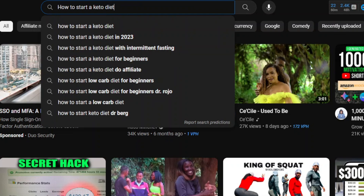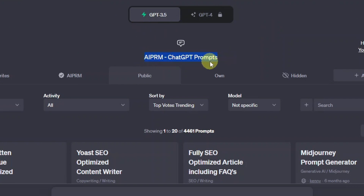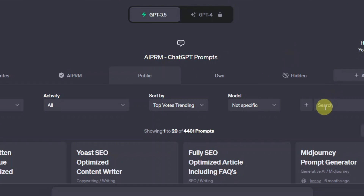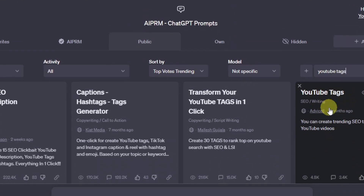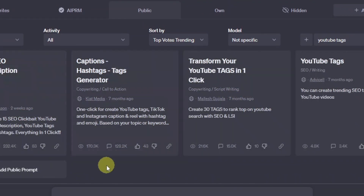Another way you can find tags is from ChatGPT itself. If you're using ChatGPT 3.5, you can install the AIPRM ChatGPT Prompts extension — it comes with over 4,000 prompts, including YouTube tags. You can just search 'YouTube tags' and as you can see, there are four different prompts that can easily give you YouTube tags.